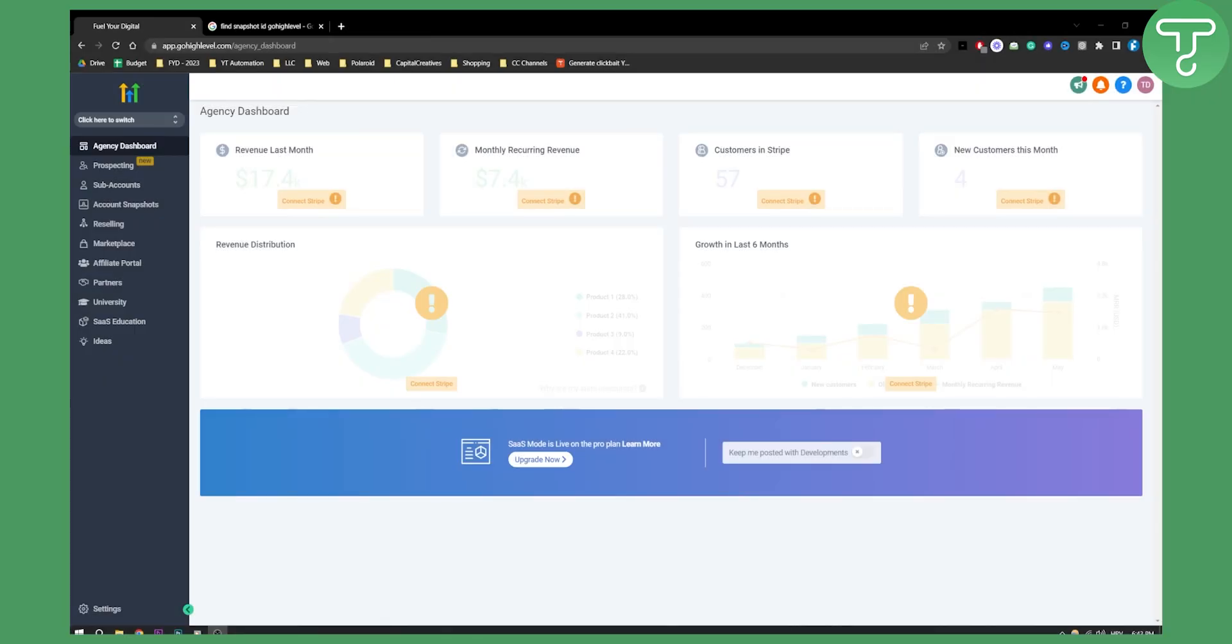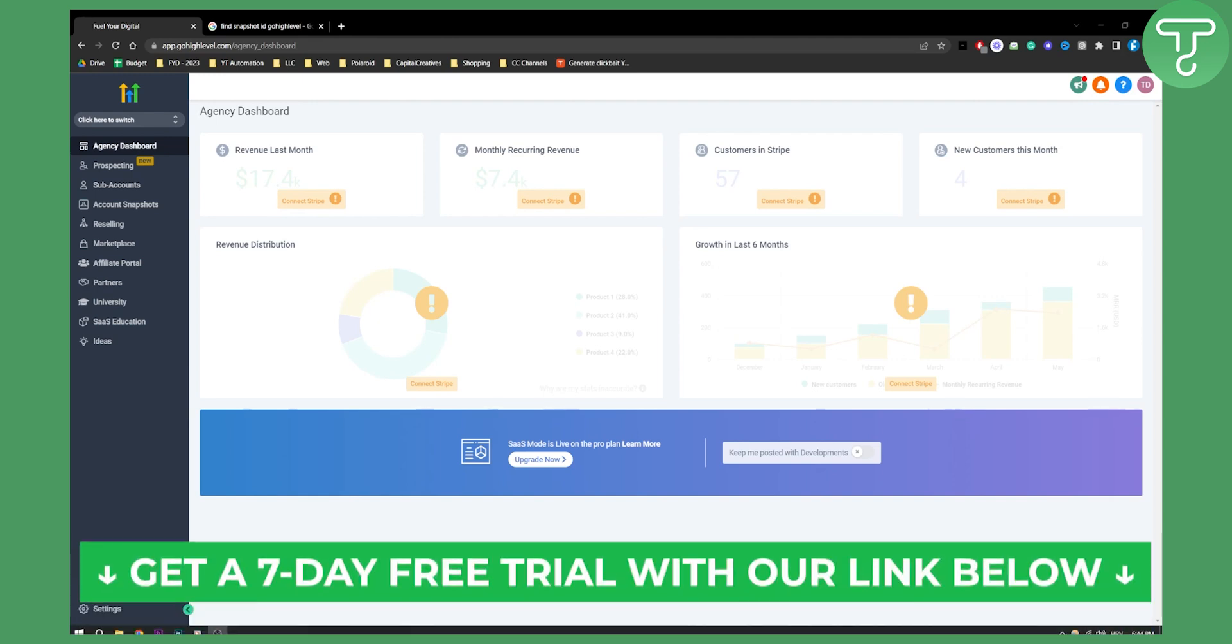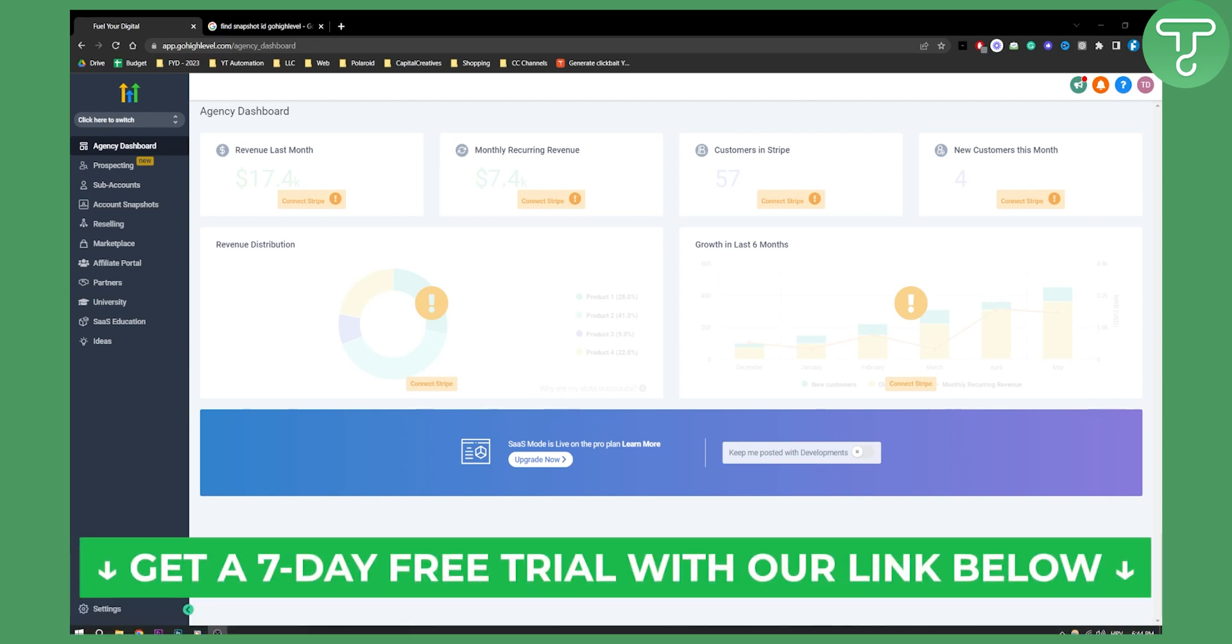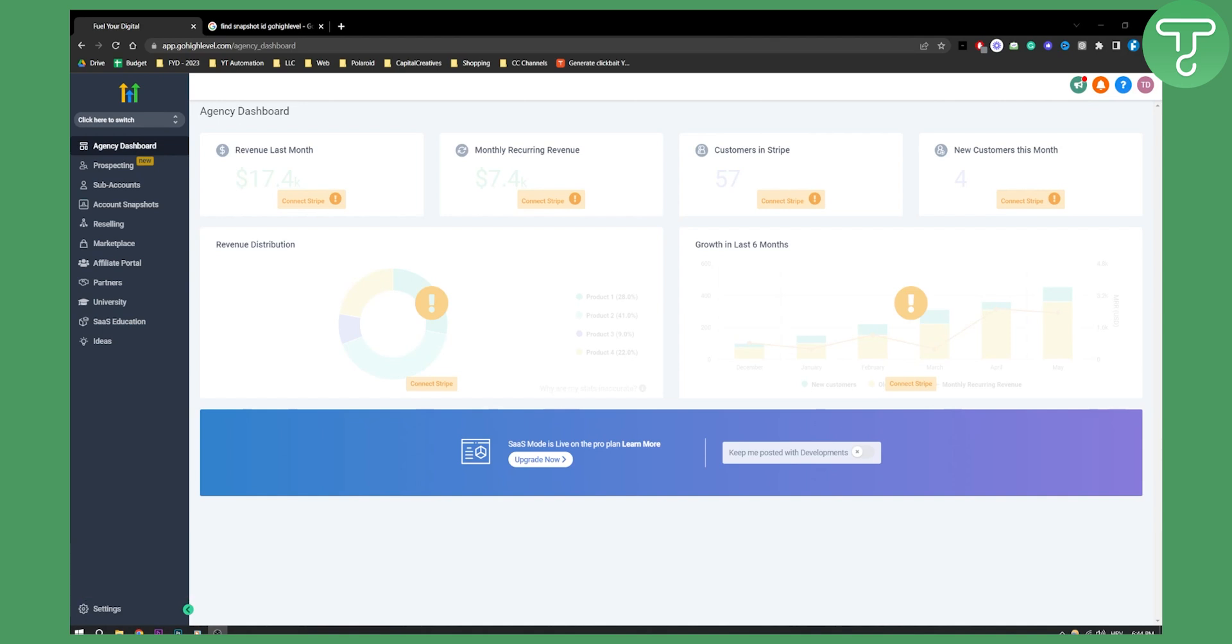Now there are a couple of ways how you can find this. Obviously we will show you one way in this video but before we get started make sure to click the first link in the description if you want to sign up for a free seven day trial on Go High Level.